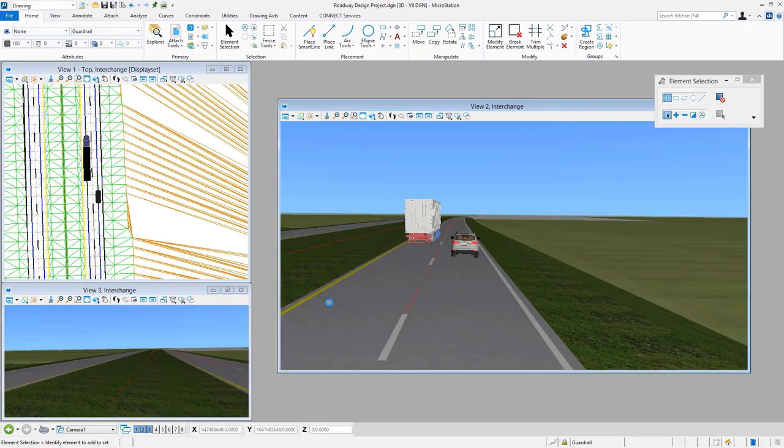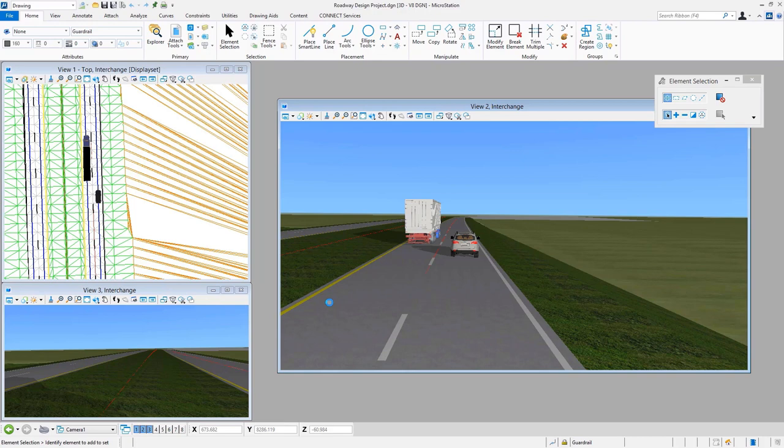We also have a few other things going on. We've got some vehicles that were placed as part of doing a traffic animation. In addition, we can see some materials were applied to various pieces of geometry within the MicroStation view window. Now I want to show you how